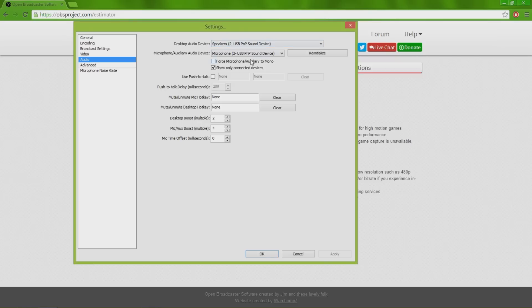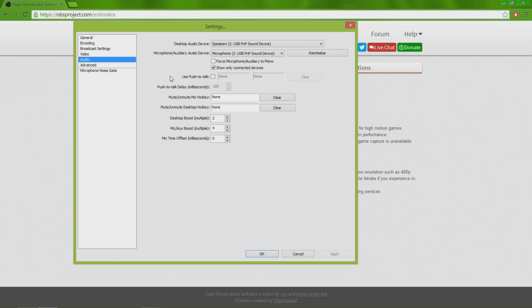Audio, you just pick whatever audio you're using. The headset that I'm using is both my speakers and my microphone, so I have them both the USB PMP sound device. You don't really have to click show only connected devices, but it's very helpful because you don't want a whole bunch of stuff showing up that aren't even connected to your computer.